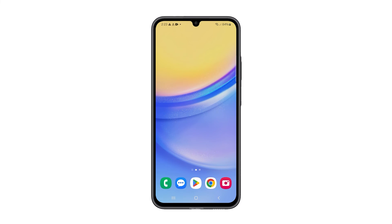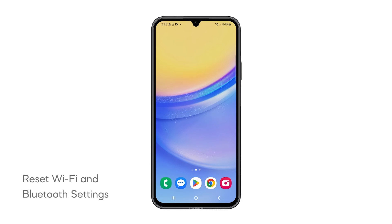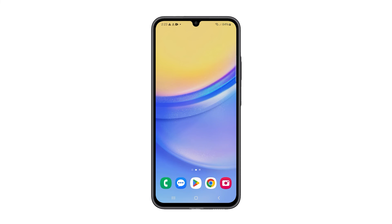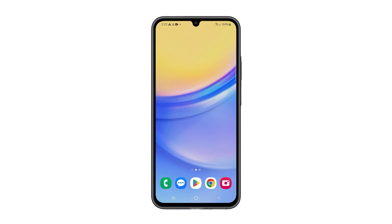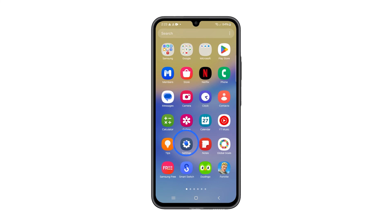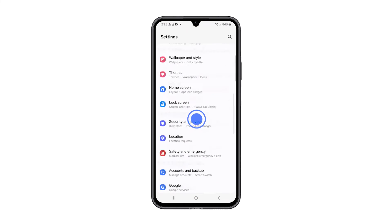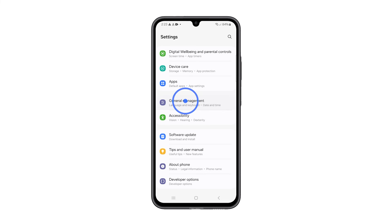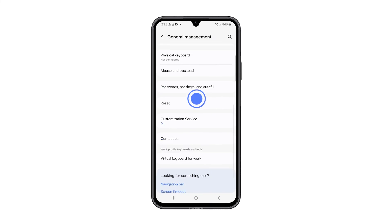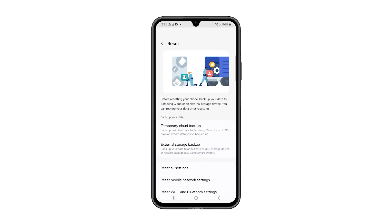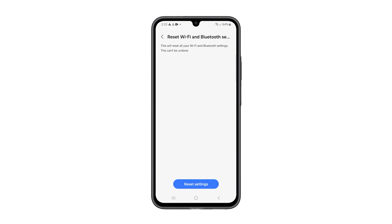Fifth solution: Reset Wi-Fi and Bluetooth settings. Resetting Wi-Fi and Bluetooth settings can help, because it clears any existing network configurations that might be causing issues. Launch the Settings app, and then scroll all the way down to the bottom of the screen. Tap General Management, scroll down again, and touch Reset. Select Reset Wi-Fi and Bluetooth settings. On the next screen, tap Reset Settings. This will reset the Wi-Fi and Bluetooth settings immediately.